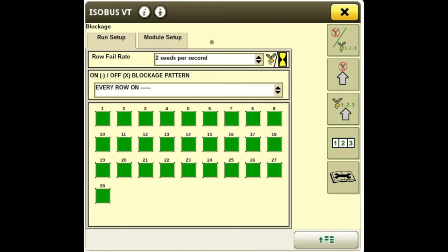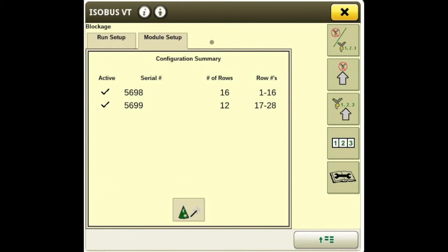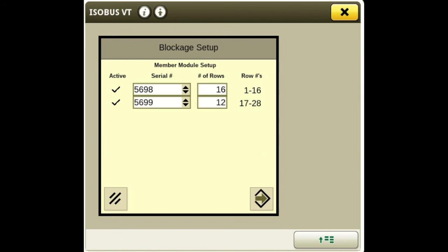We have a single rank machine in this particular setup, so all rows will be on. If you were doing a dual rank machine with the front rank locked up, you would want to turn off the even rows and have only the odd rows on. For this single rank setup we'll have every row on. Moving to module setup, we have the serial number of our blockage module and the number of rows each module is watching. If a blockage module goes bad and is replaced, hit the wizard hat, input the new serial number, and hit accept.